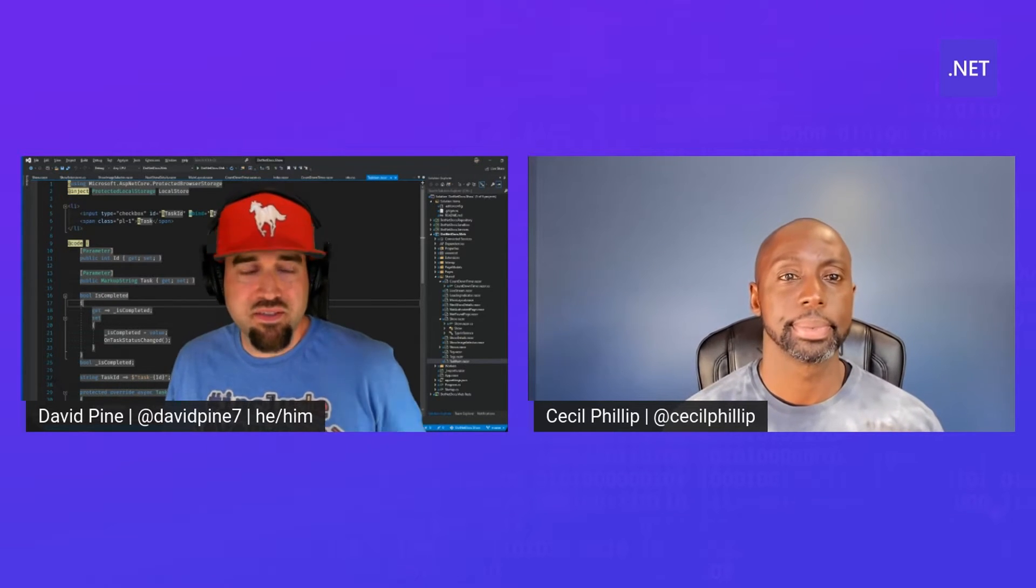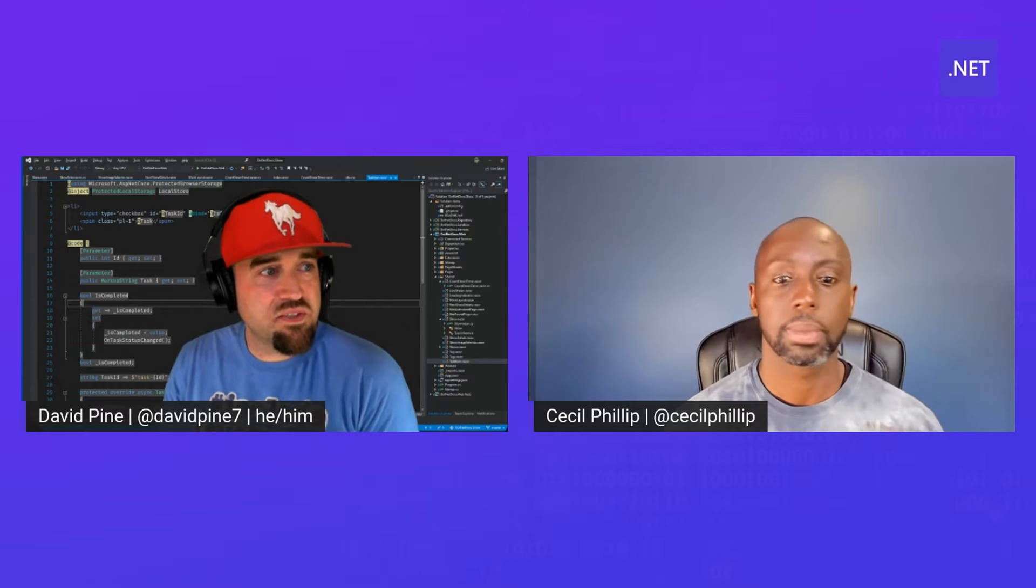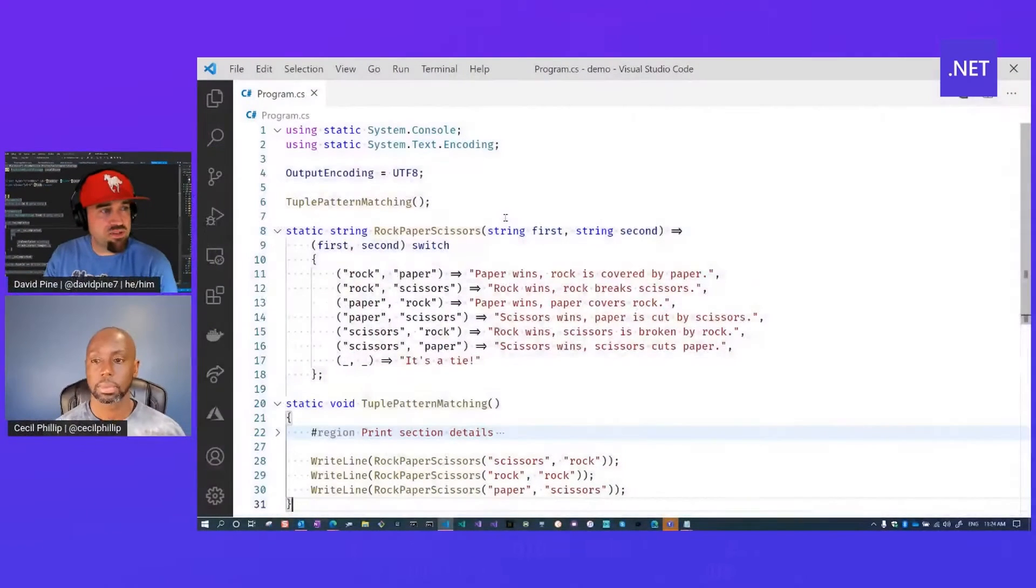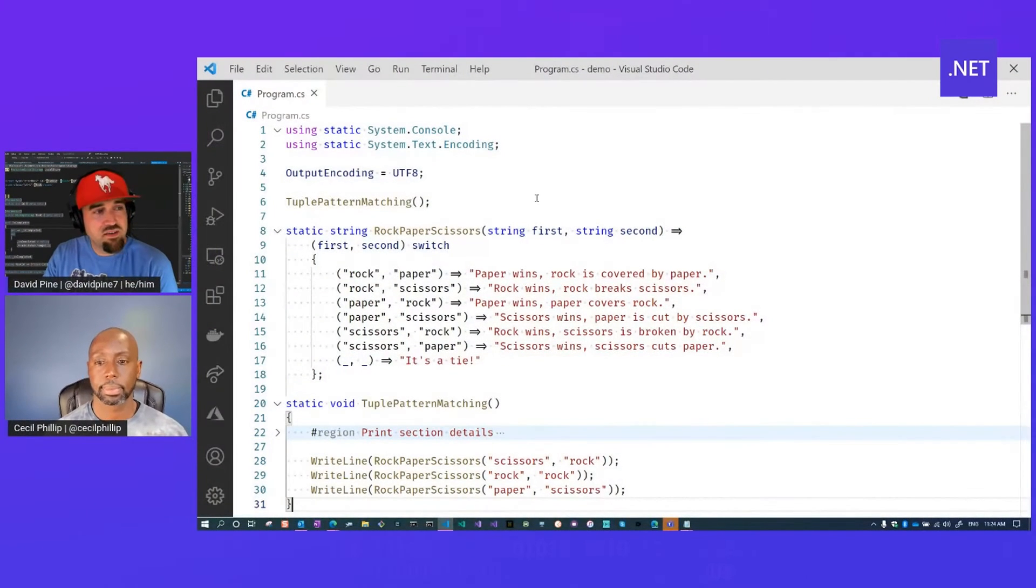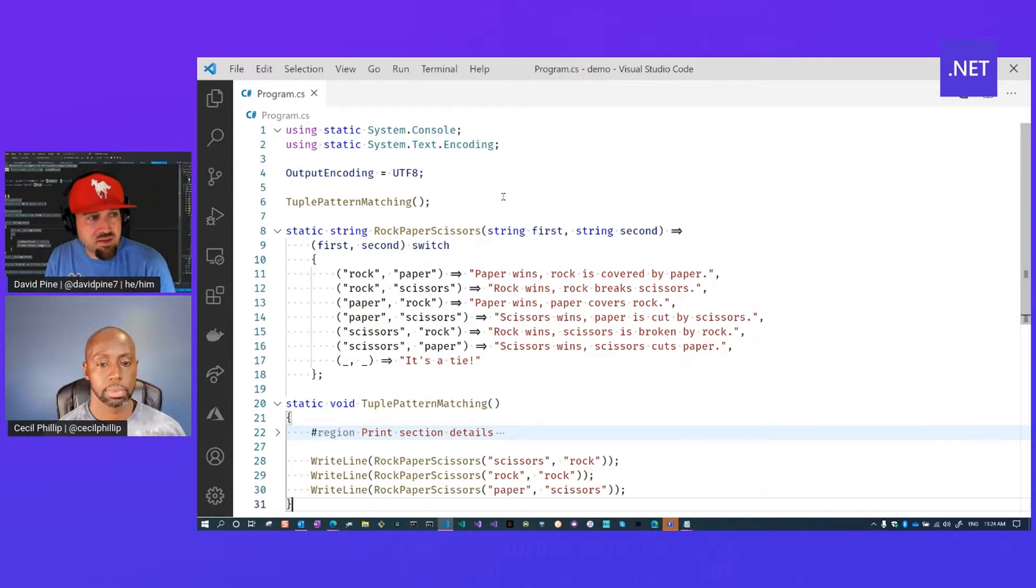I'd love to, Cecil. I'm super excited by the advancements of C# recently and specifically tuple pattern matching in the context of a switch expression.